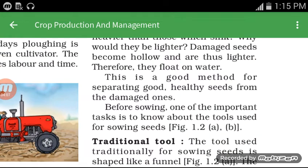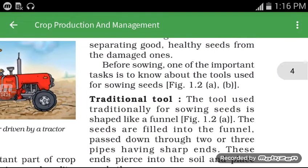This is a good method for separating good and healthy seeds from the damaged ones. So before sowing, one of the important tasks is to select healthy seeds using this method.